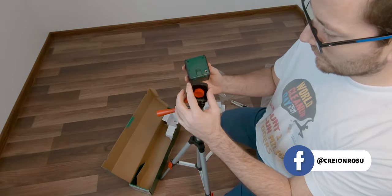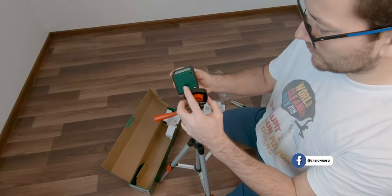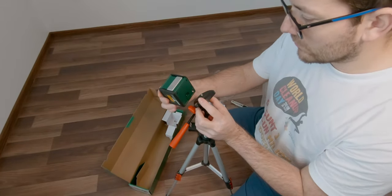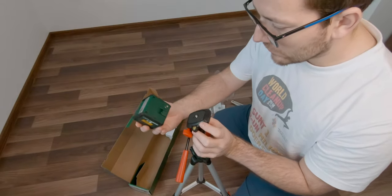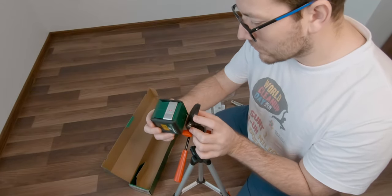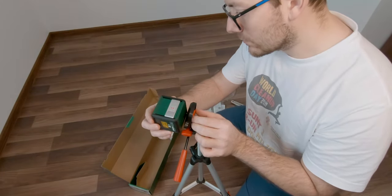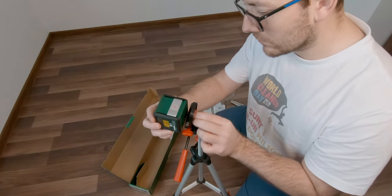The laser level features a 1 quarter inch thread, making it compatible with most standard tripods.